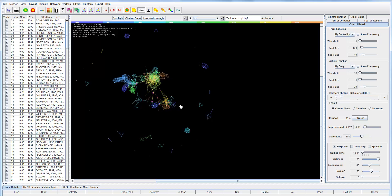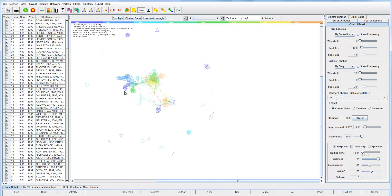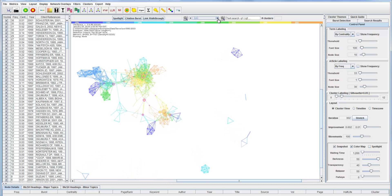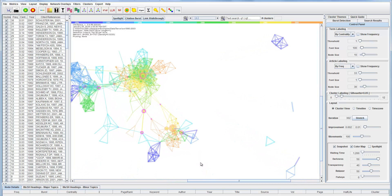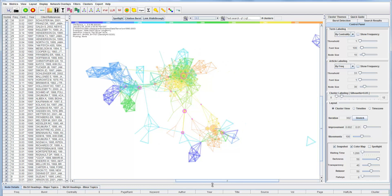This is a layout process. SideSpace is configured with what it looks like. So this is a network of co-cited references — each node is a cited reference.